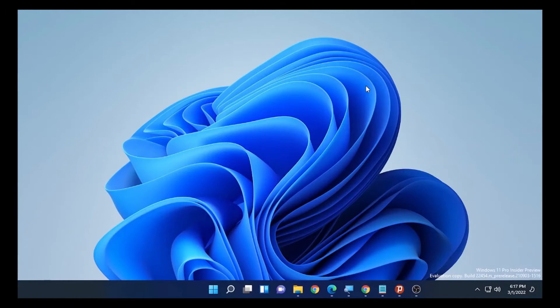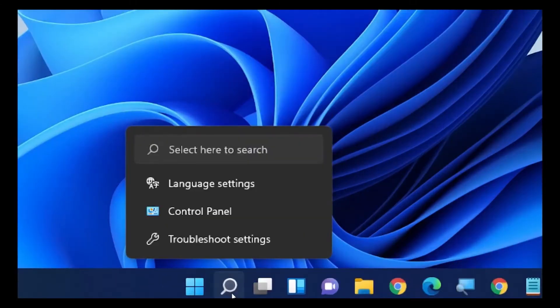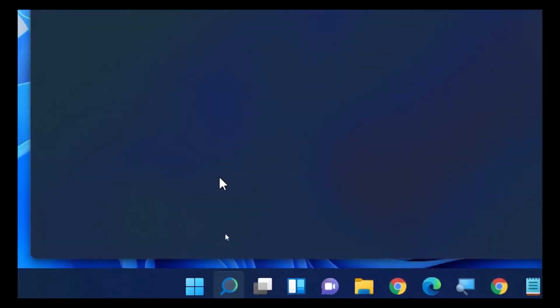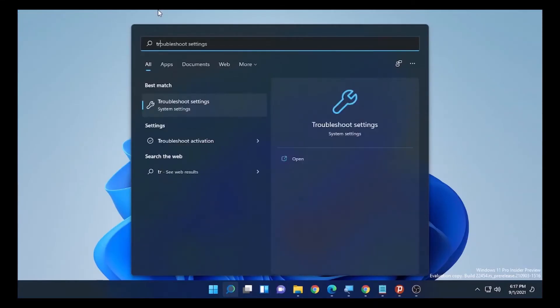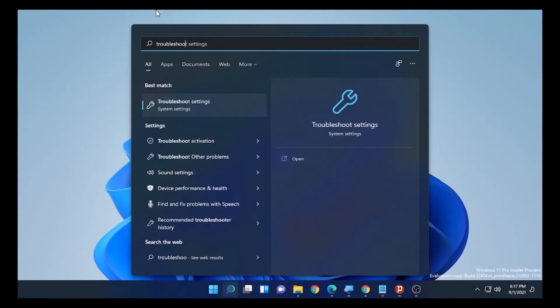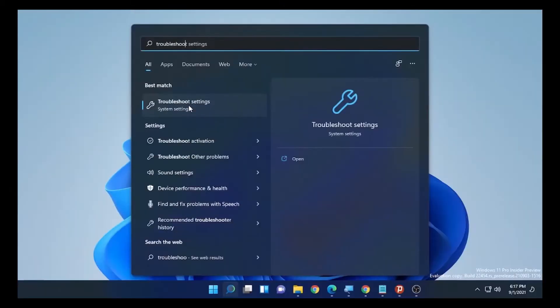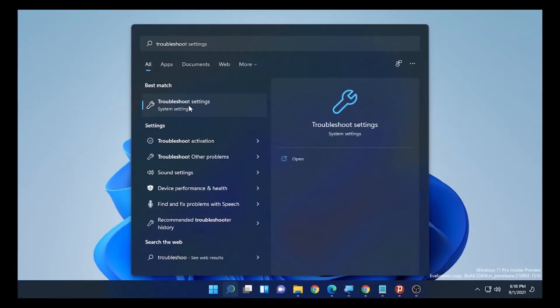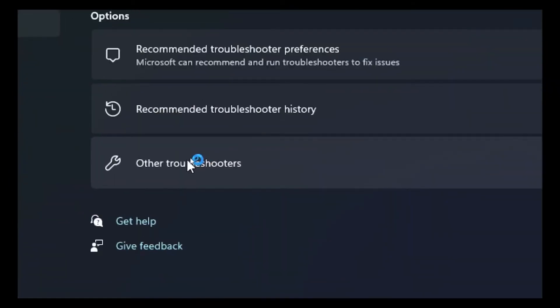We are going to use two solutions. The first solution is by clicking the search icon and typing troubleshoot. When you type troubleshoot, you will get troubleshoot settings. Select the troubleshoot settings. After the troubleshoot settings open, click on other troubleshooters.